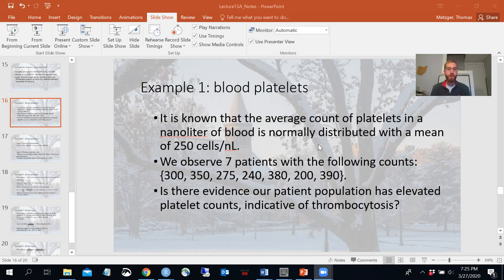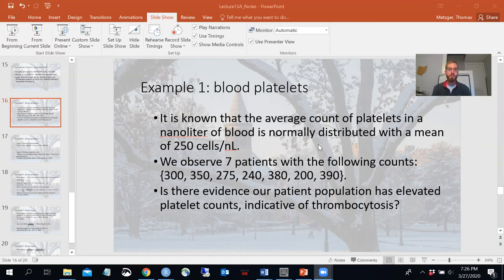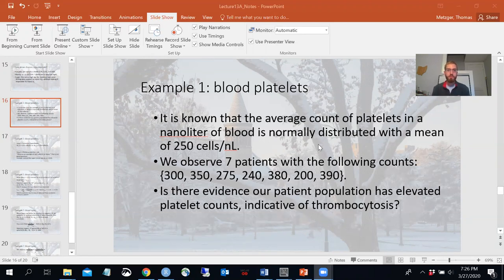You may be wondering: how do we know the mean is 250 if we never know the parameter? What probably happened is we had a sample of people who are known to be healthy, took a very large sample, and found 250 was the average — or maybe a hematologist determined this is the value a healthy person should have. So there are ways to know what you believe the parameter is beforehand, even though in reality we don't technically know the true parameter.